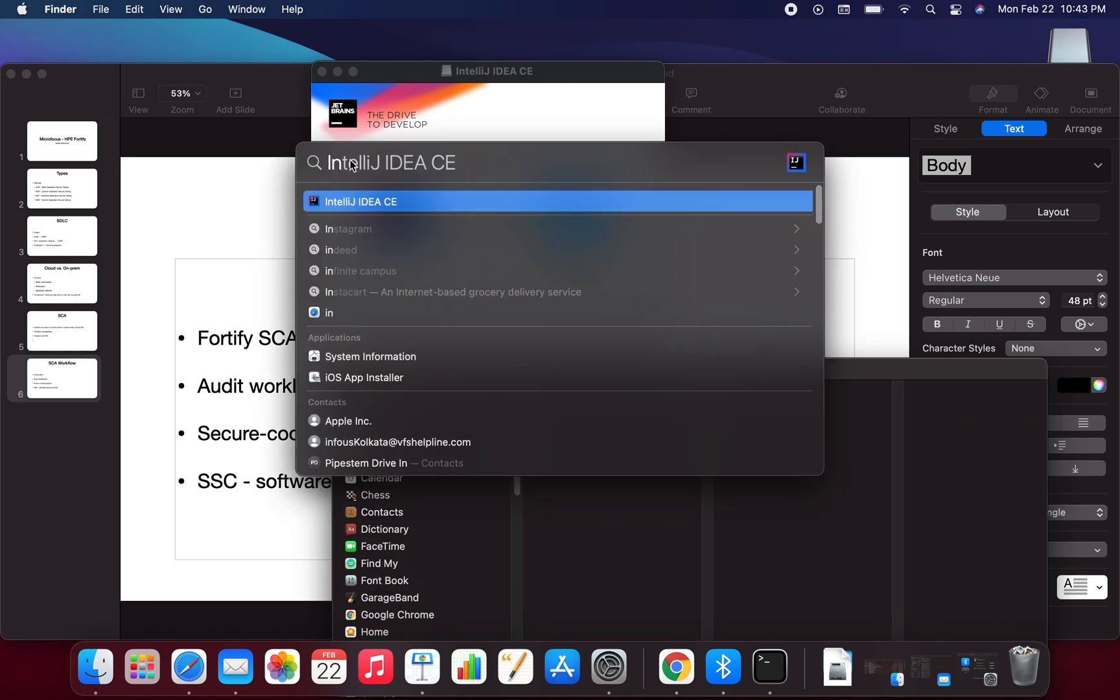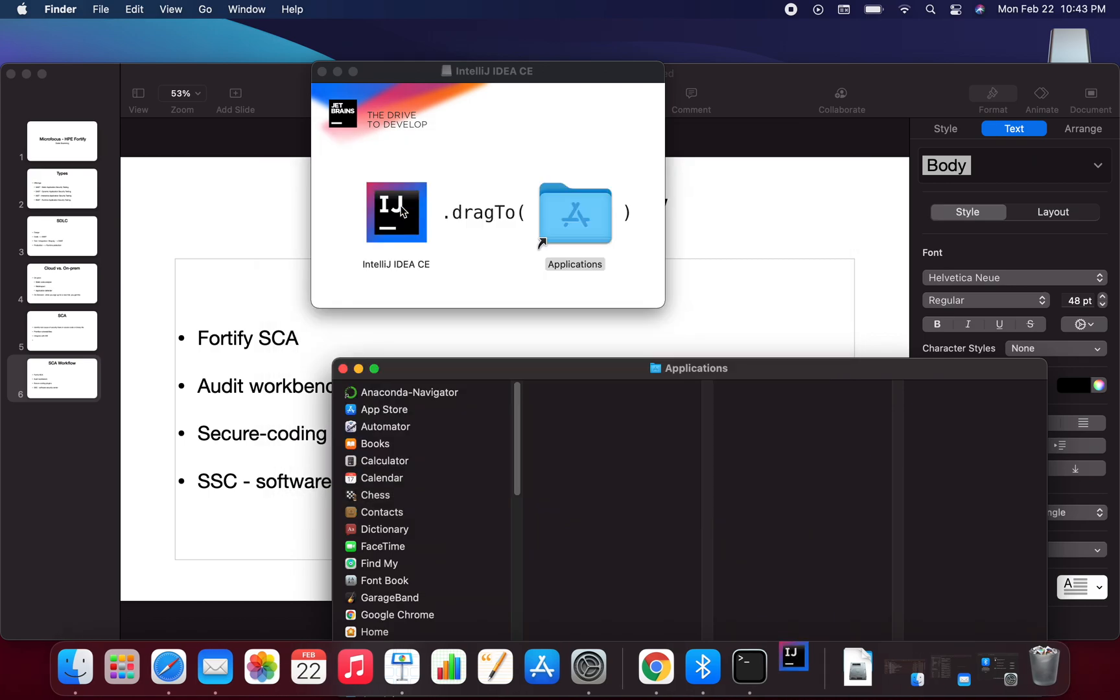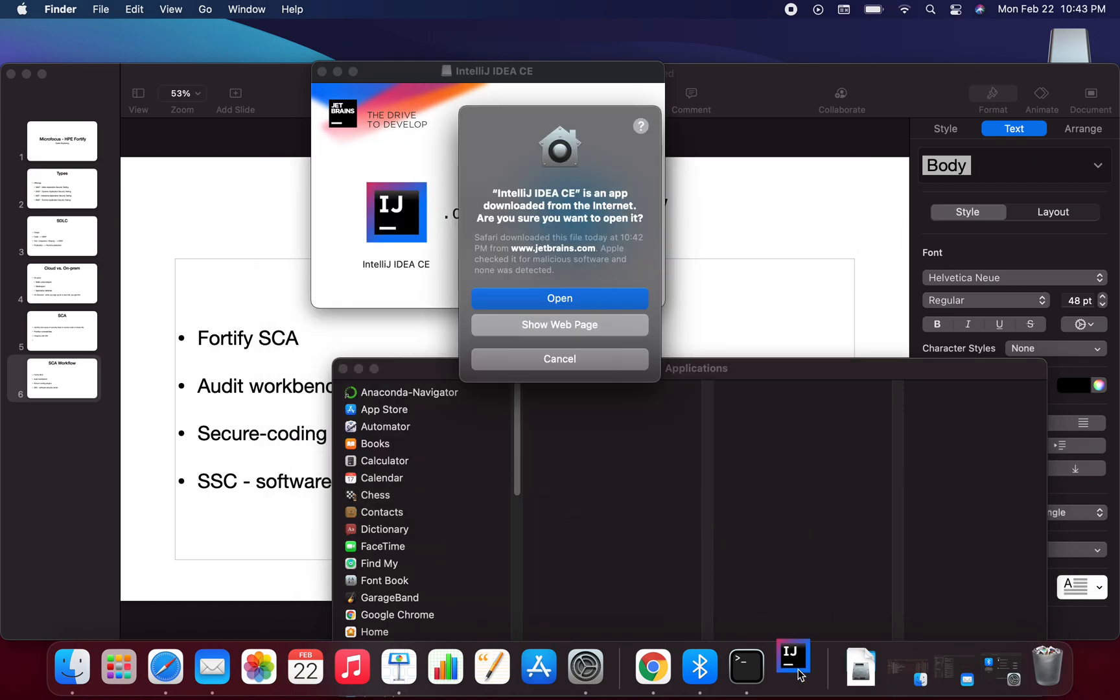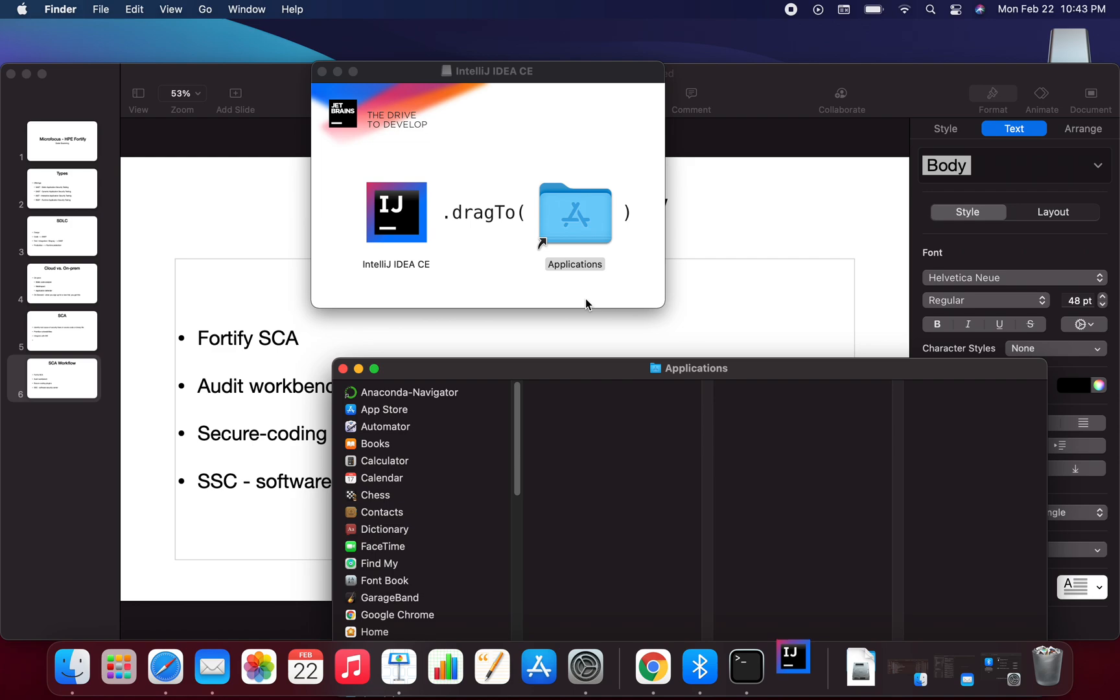If I click on it, let's see if it's opening up. It says it's an app downloaded from the internet. Are you sure you want to open it? I say yes, I do want to open it.